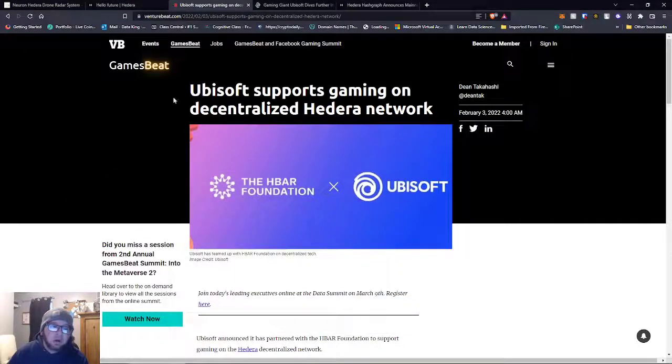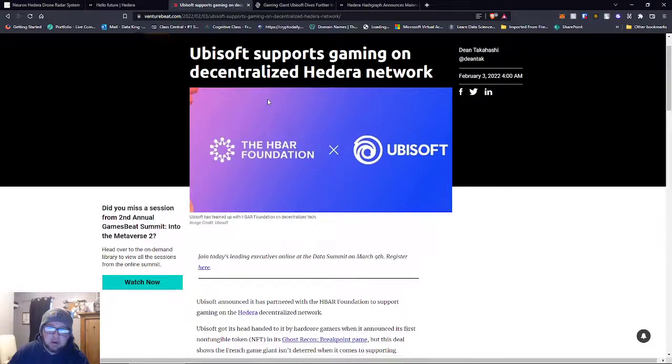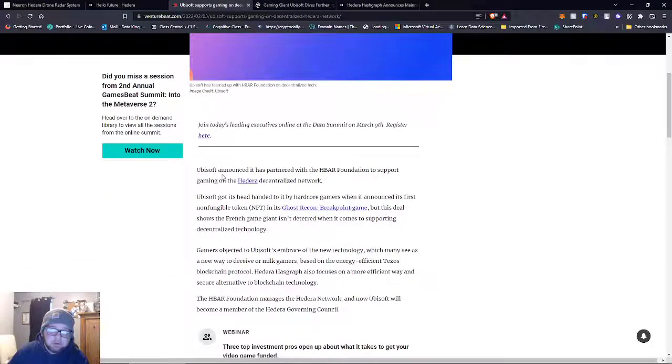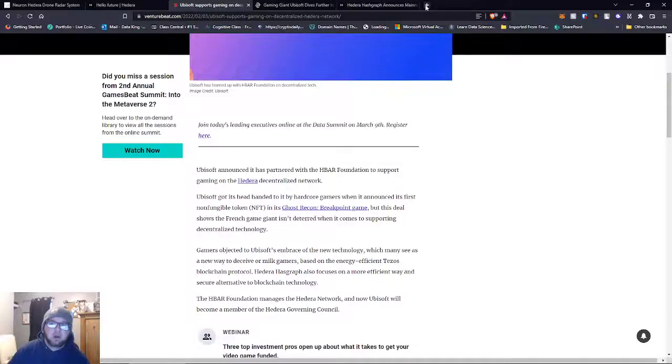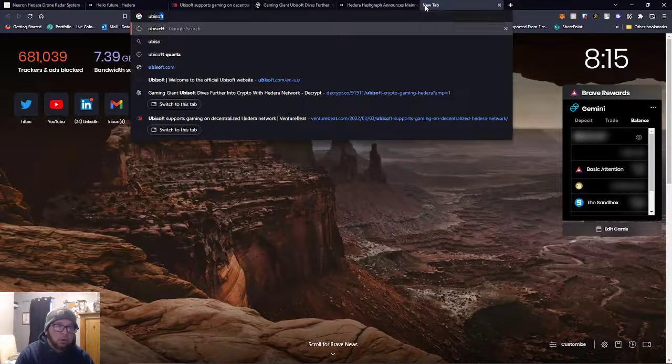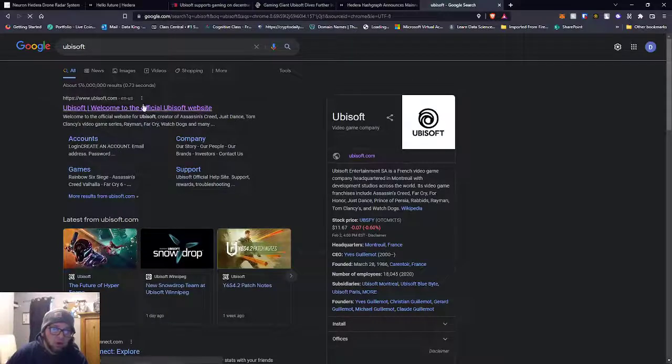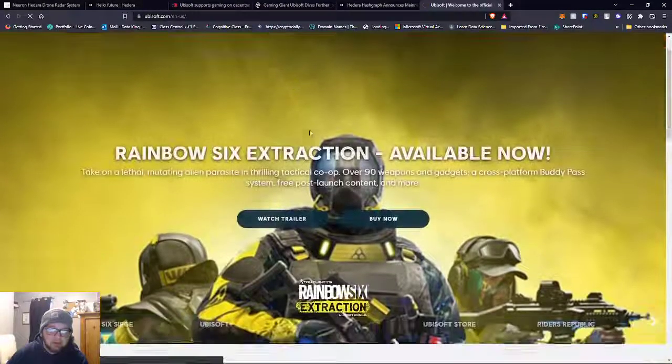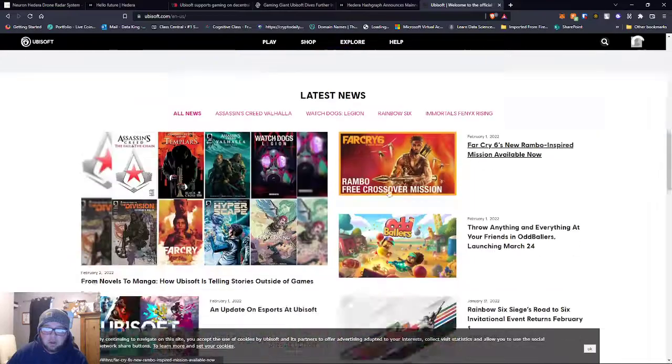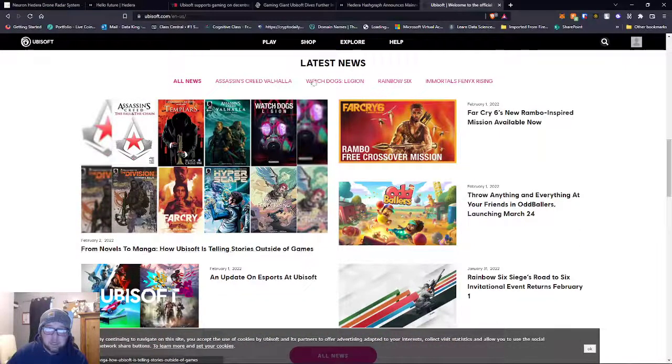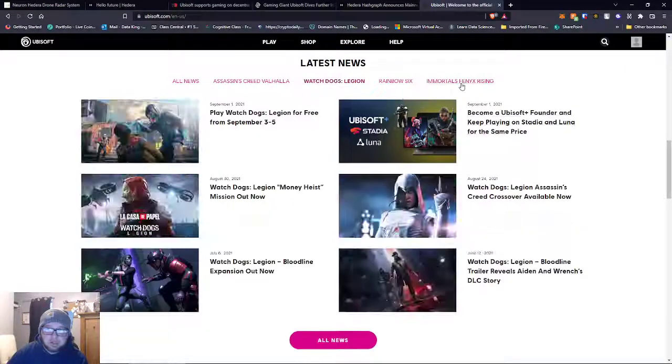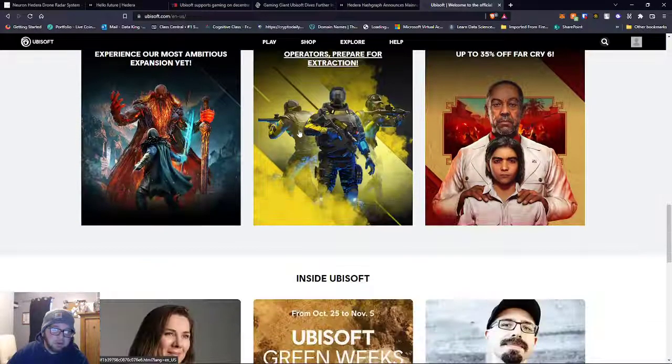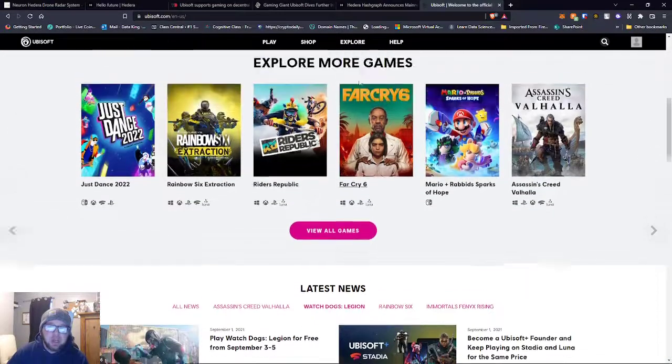Ubisoft supports gaming on the decentralized Hedera network. I don't know if you guys know who Ubisoft is, but they make Assassin's Creed, Rainbow Six, Watch Dogs Legions. They have a bunch of games.